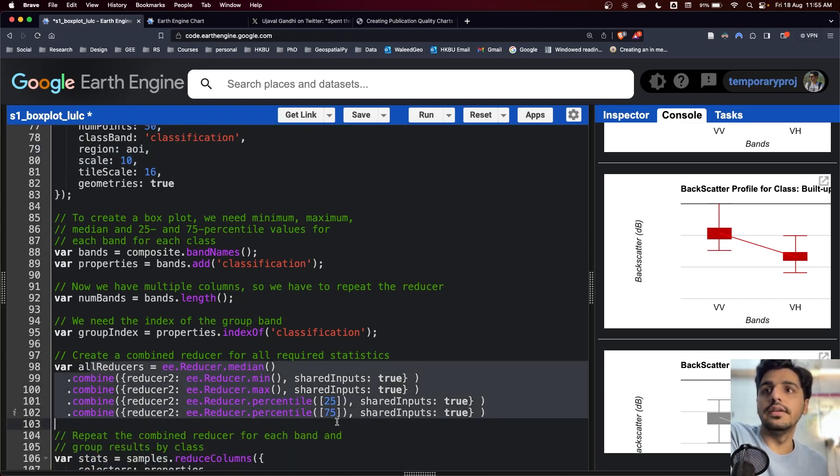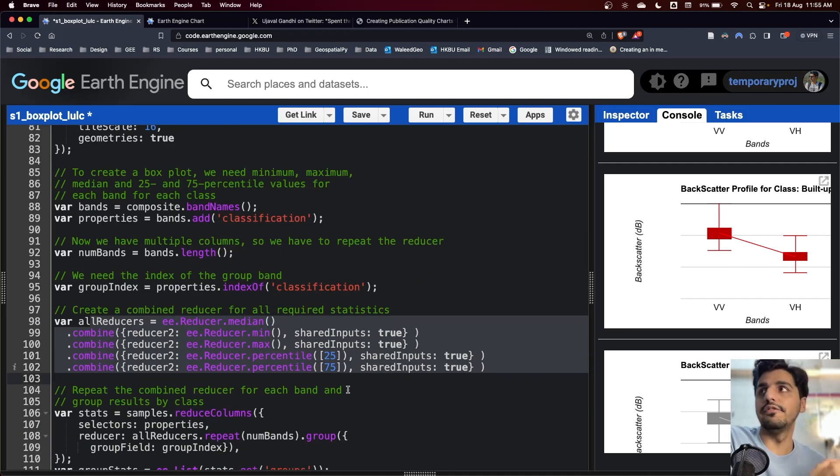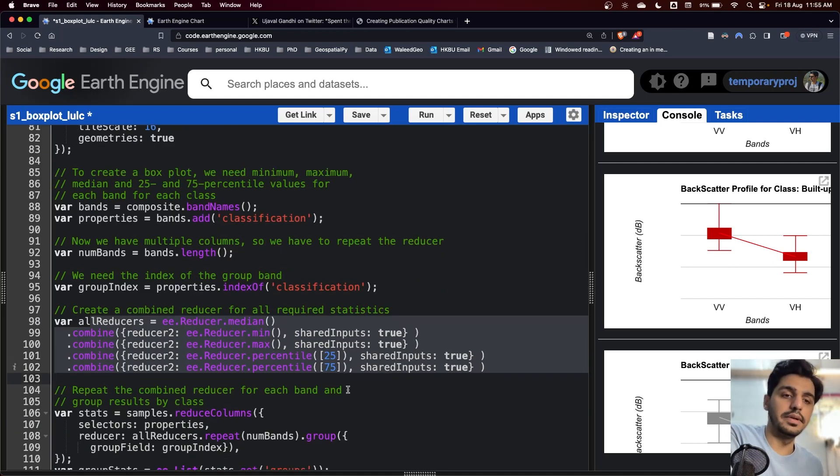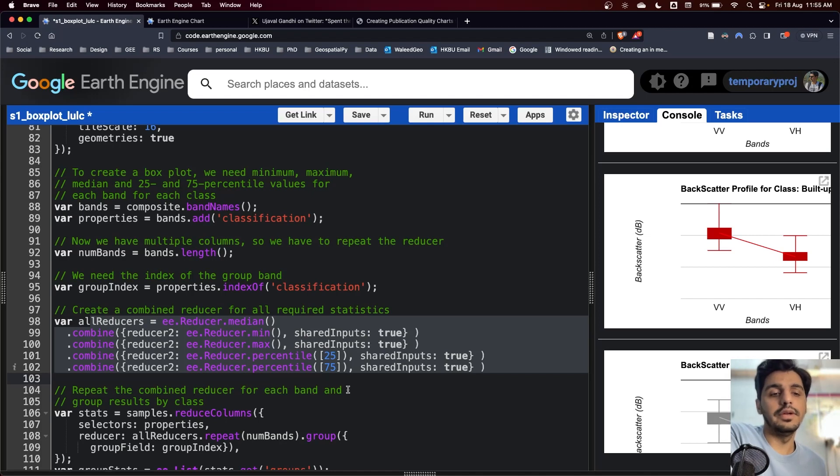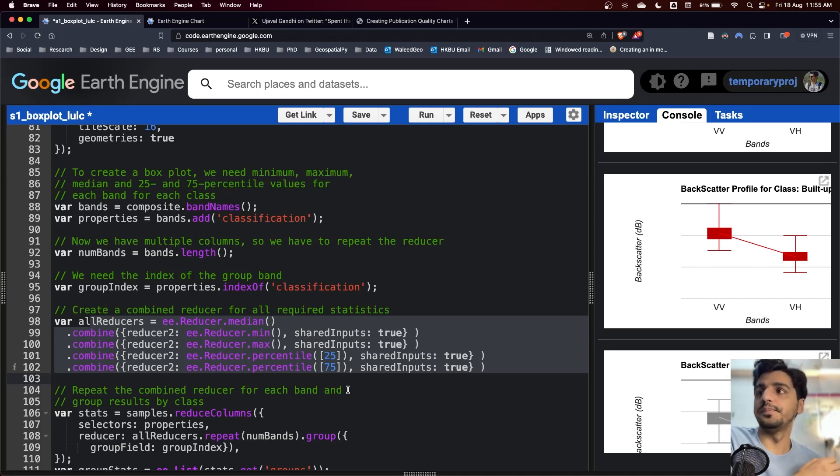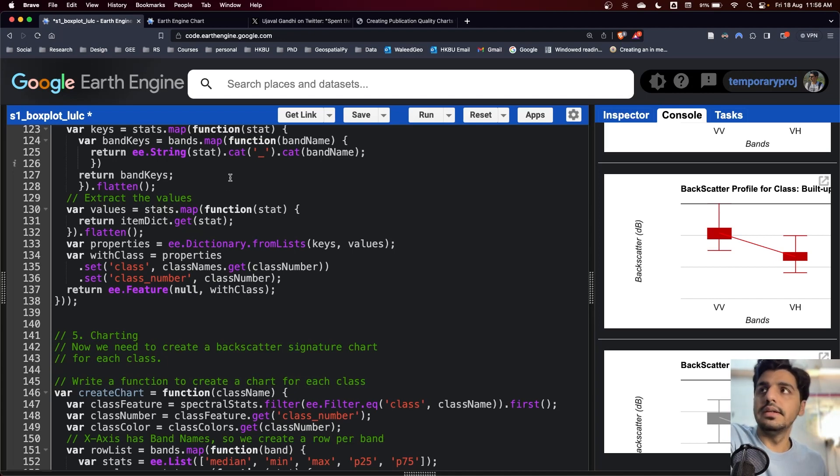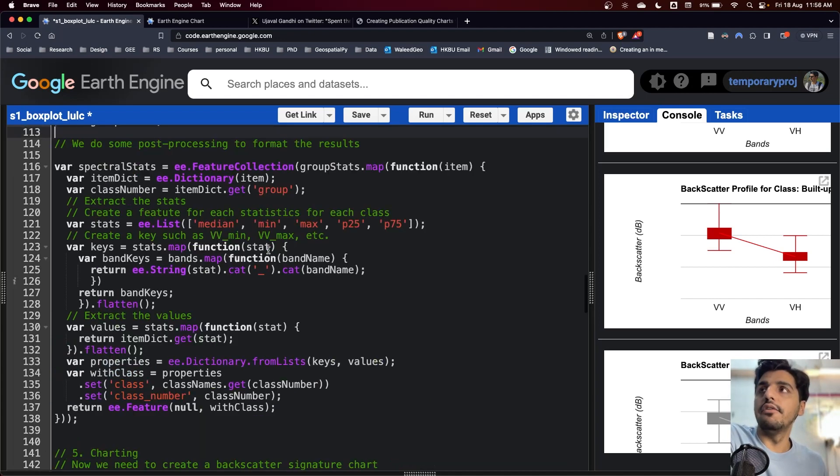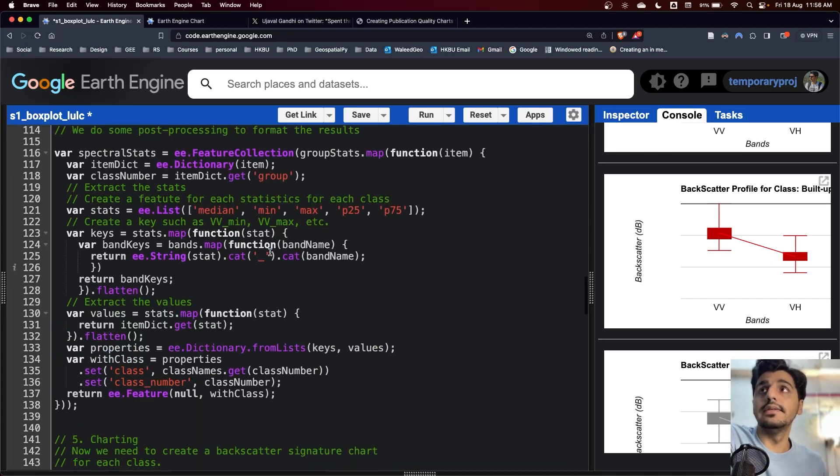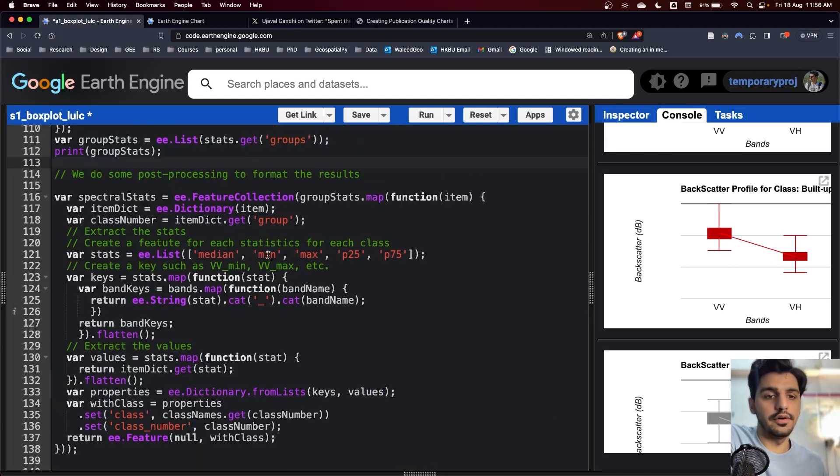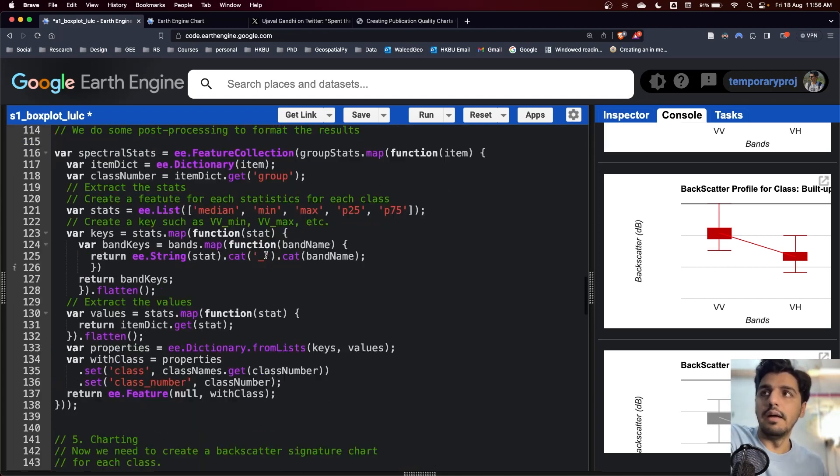By using the reducers, we can calculate all of these statistics. So the fourth section is mostly on generating samples and then calculating statistics for each of the samples.